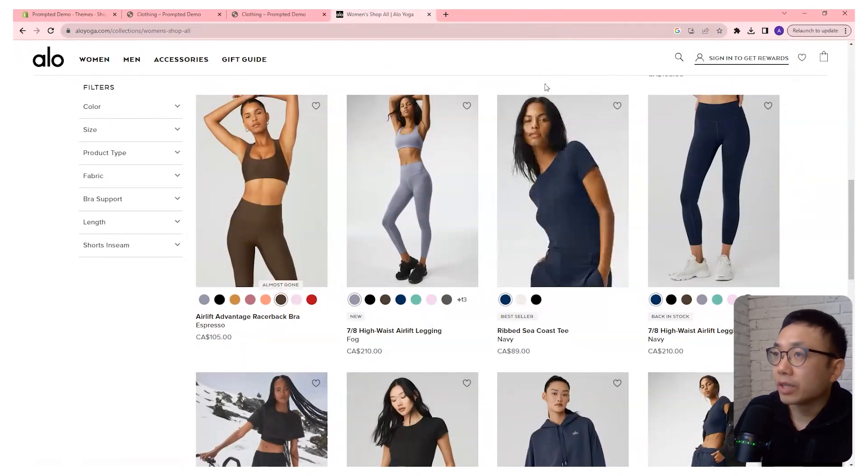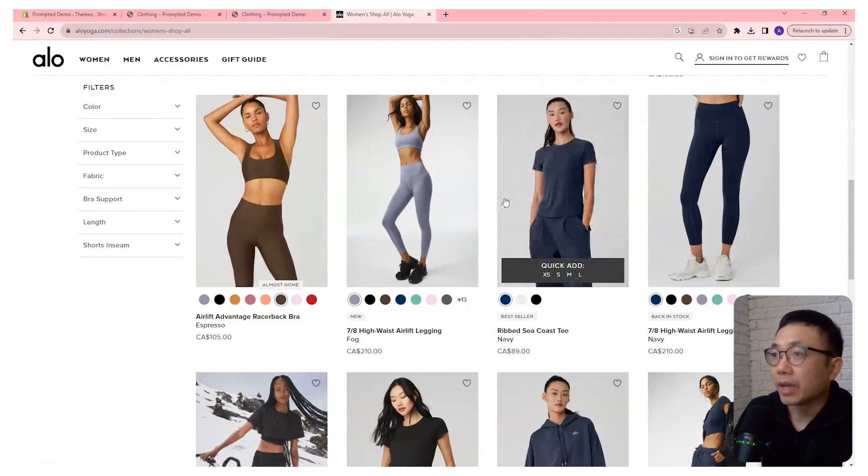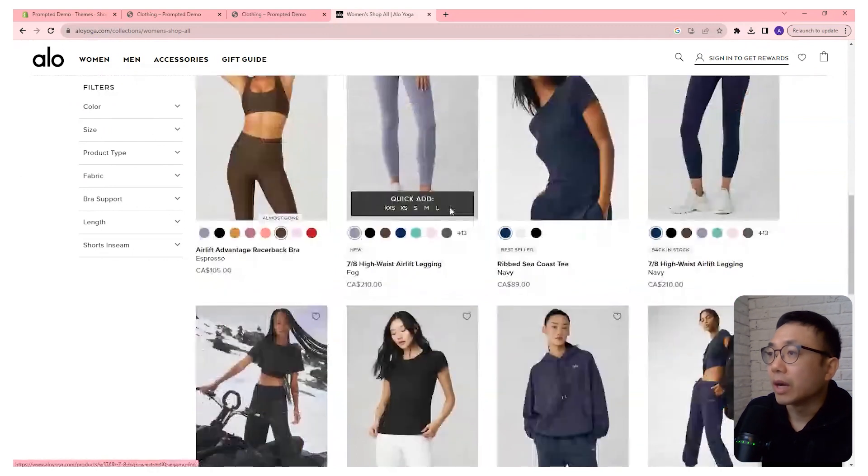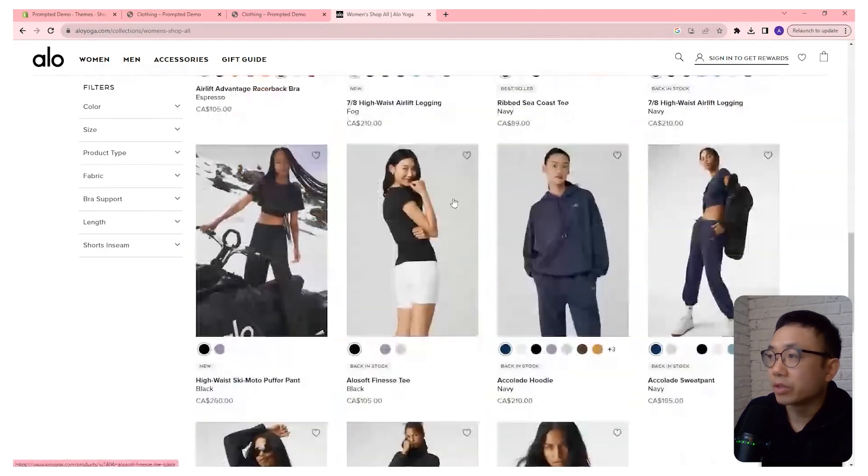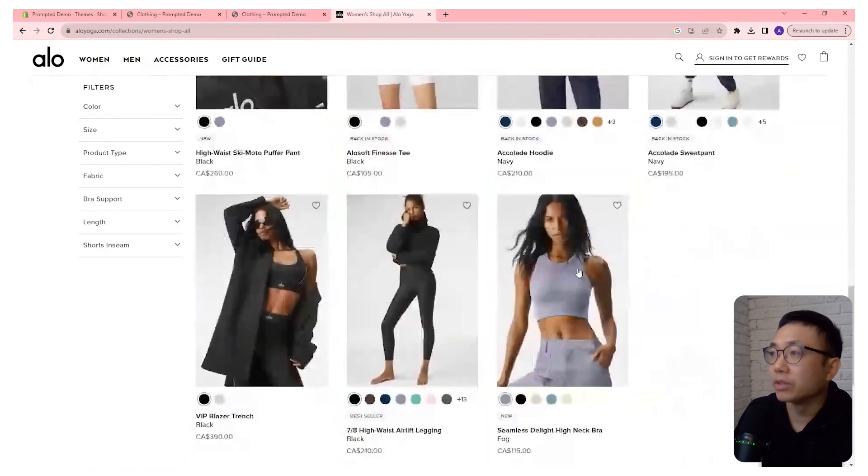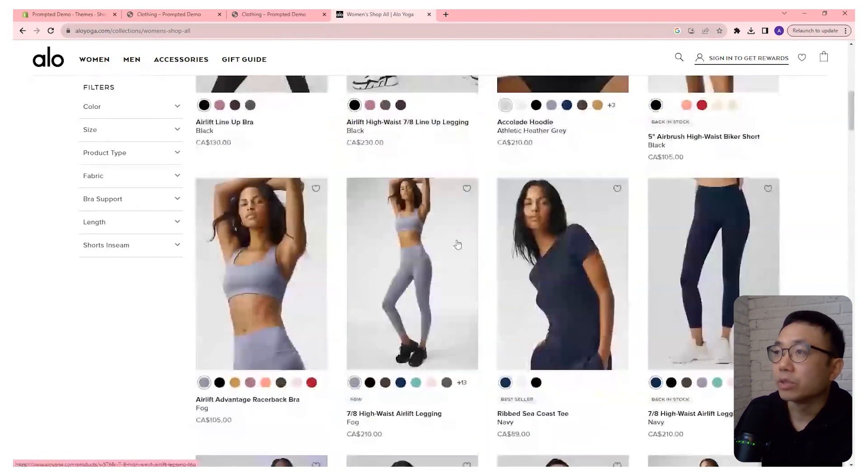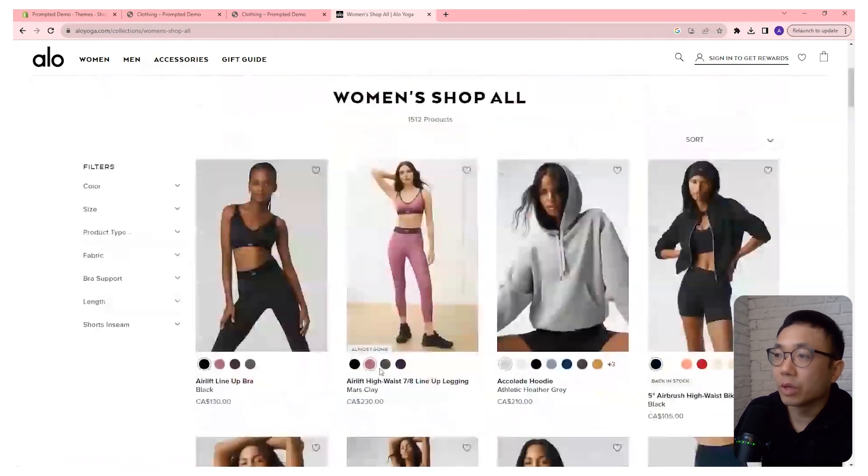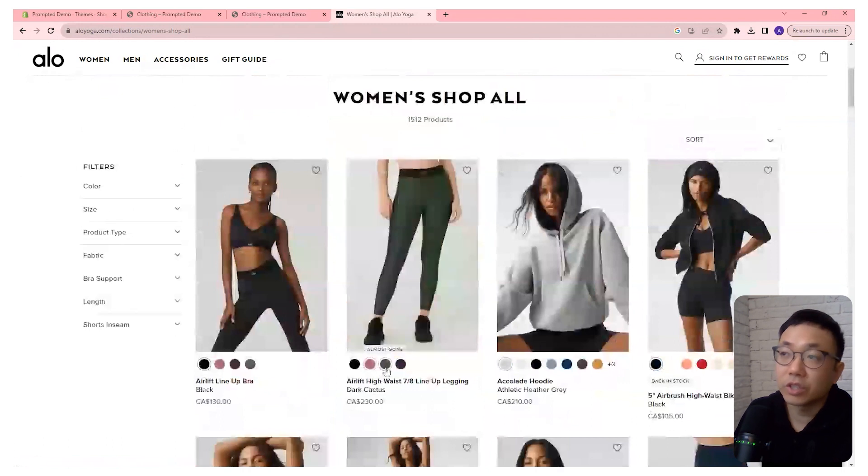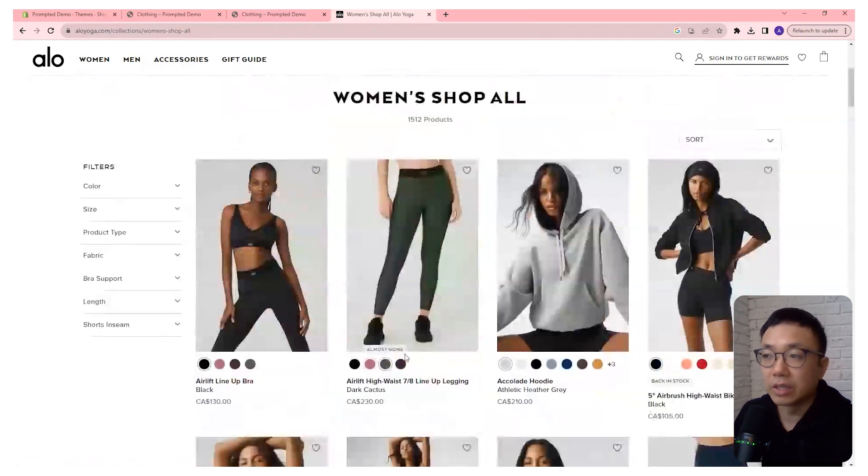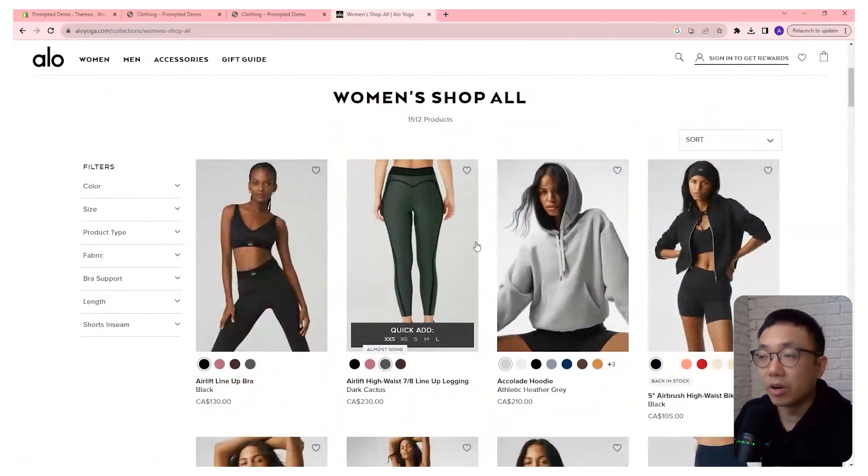So first, we're going to take a look at Aloe's website. For each one of their products on their collection, you can see all the different colors that they offer. And when you select one of these little swatches, it actually changes the image on the collection page directly.